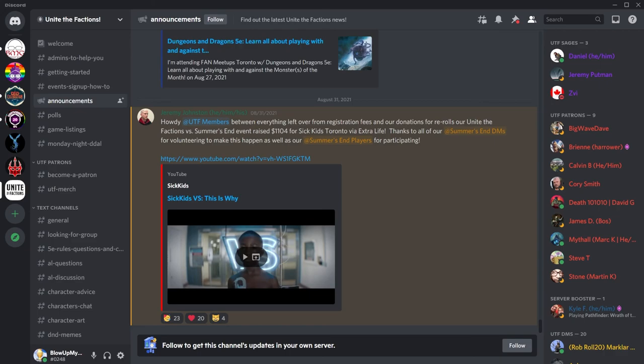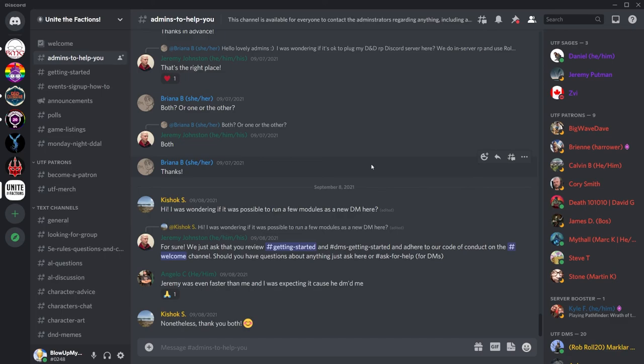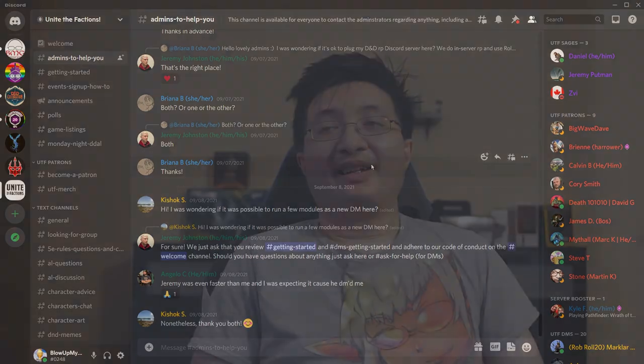Make sure when you pay with PayPal though, do not check out as a guest, or else they won't get the notification that you paid. If they're taking a while to clear your registration even after the payment, go to their Discord channel titled Admins to help you. Here, give them your Warhorn name if different from your Discord handle, and tell them that you've already paid and if they can clear you so you can start signing up for their epics.